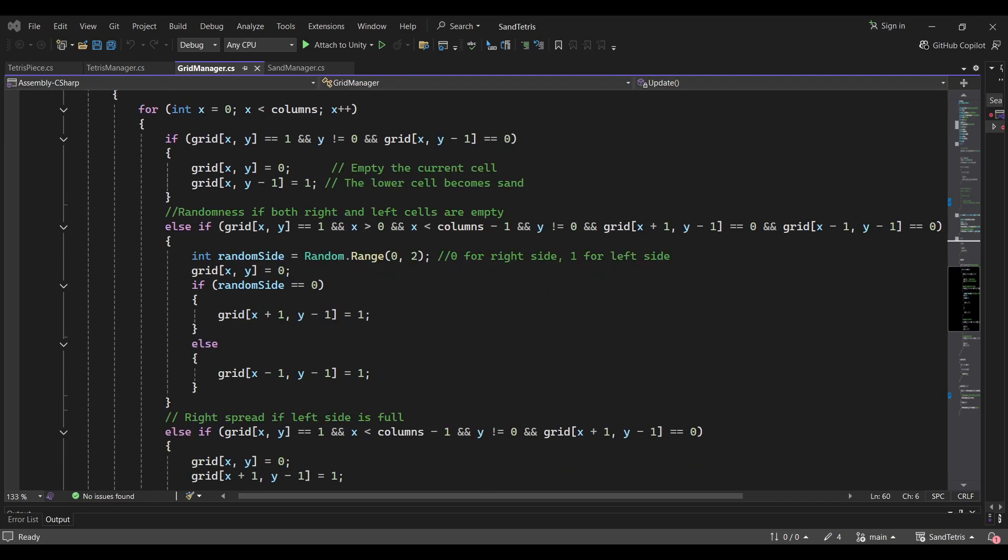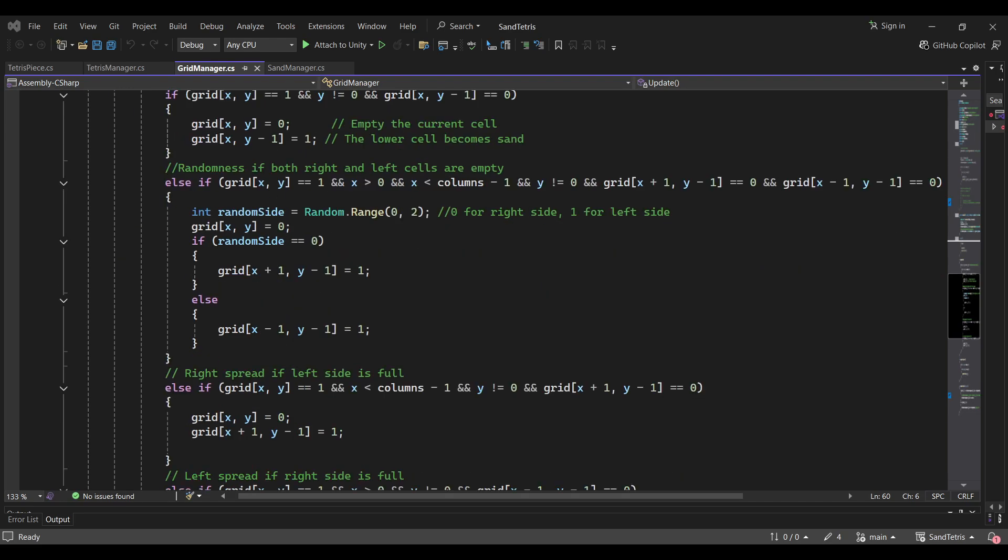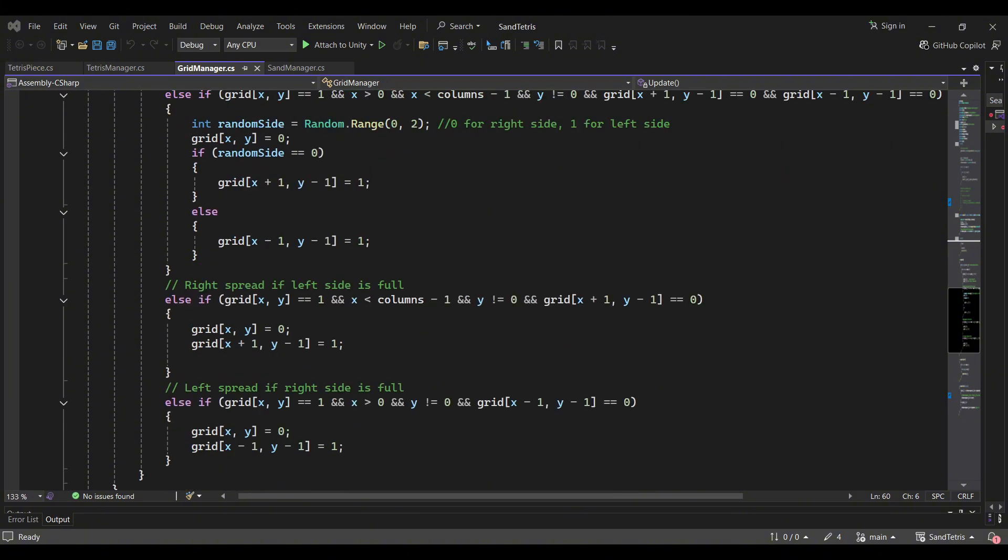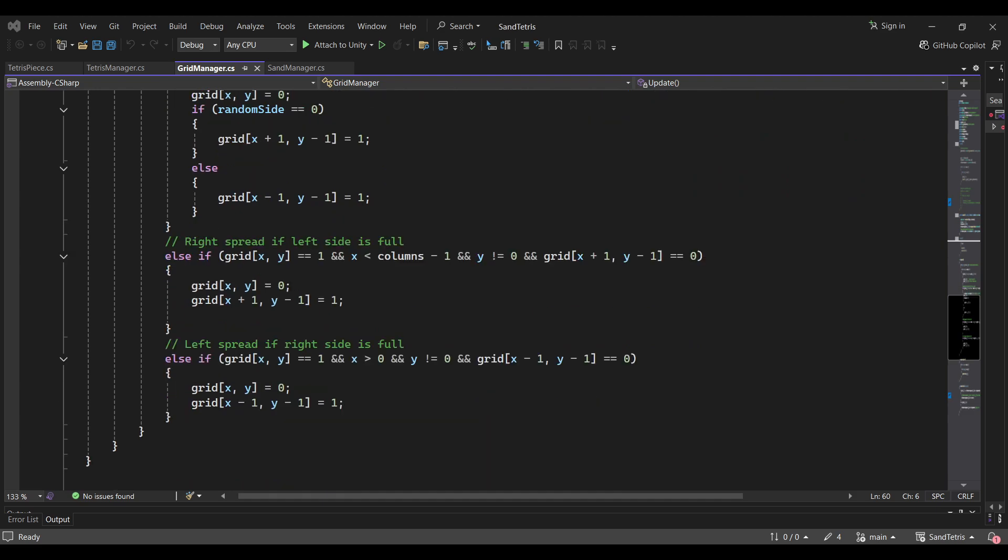The basic idea is this: for every grain of sand, the script checks if the cell below it's empty. And if it is, the sand falls down. And if the cell below is occupied, it tries to slide to the left or the right.